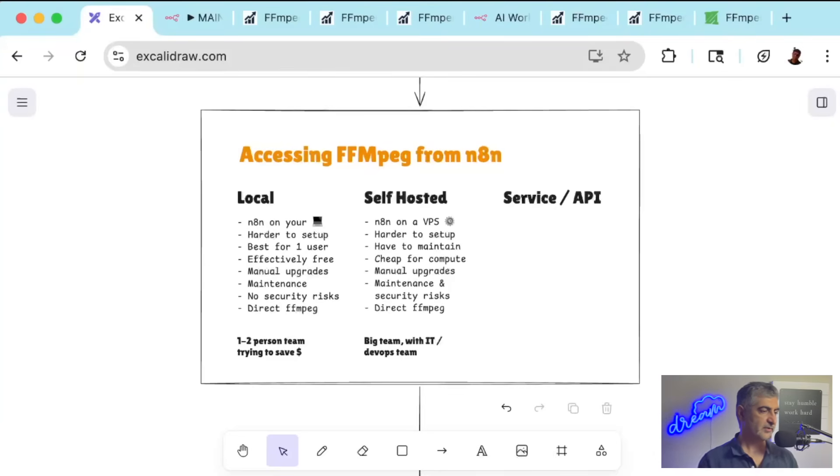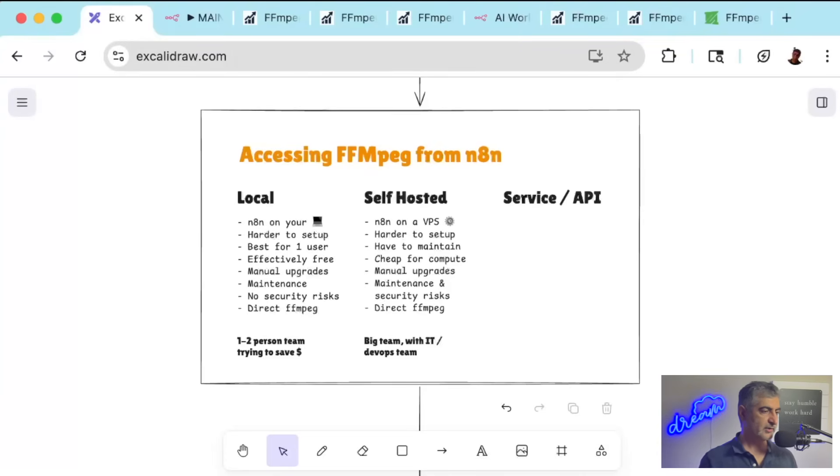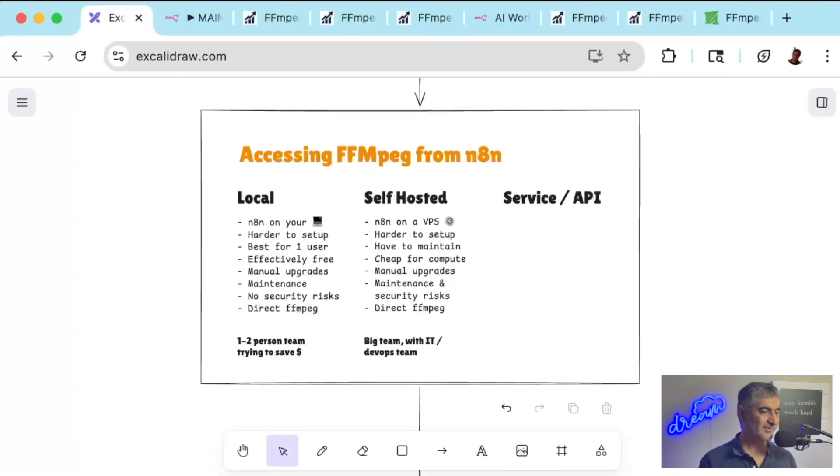Second is self-hosting N8N on a server like DigitalOcean or Railway. You get direct FFmpeg access, and it's cheap for editing videos. Your whole team can access it, but it's harder to set up. You have to maintain it yourself, do manual upgrades, and if something breaks, again, your automations go down.